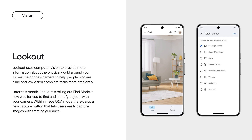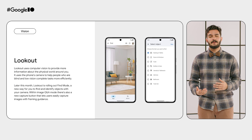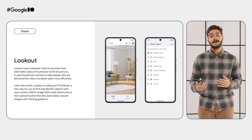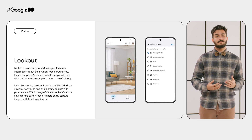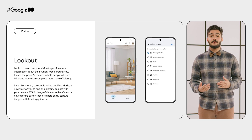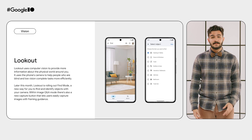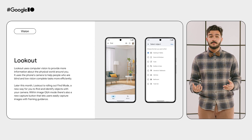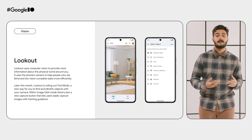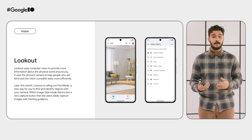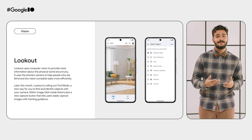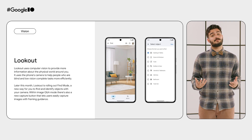Next up, Lookout. Lookout uses computer vision and AI to help blind and low-vision users navigate the physical world around them and complete daily tasks more efficiently. Later this month, Lookout is rolling out Find Mode, a new way for you to find and identify objects with your camera. Supported objects include seating and tables, doors and windows, cups, bottles and cans, utensils and tableware, vehicles, bathrooms and trash bins.